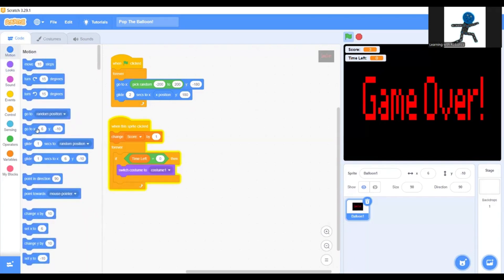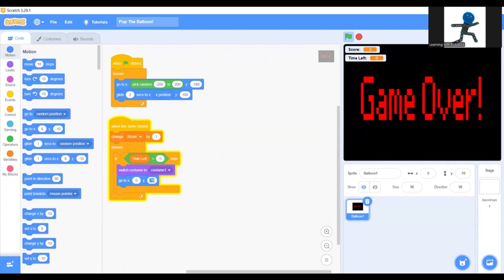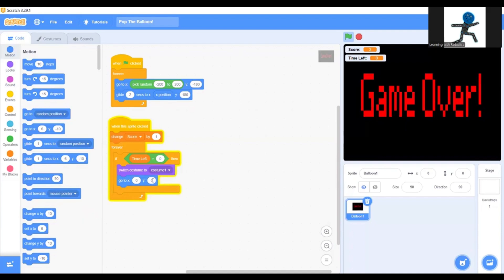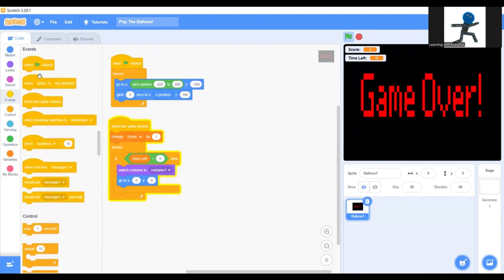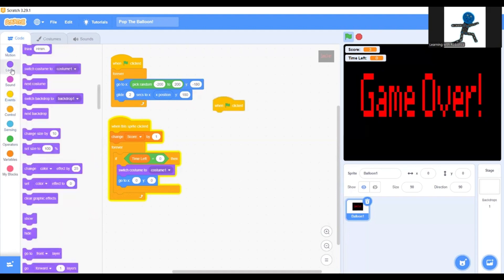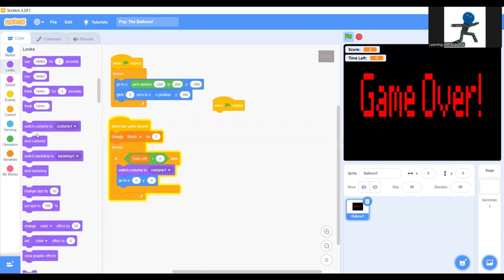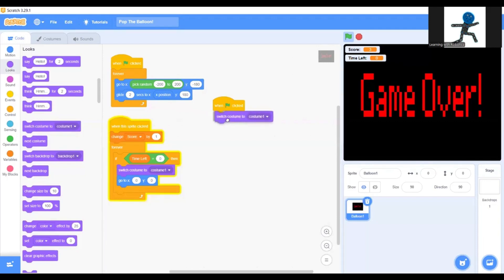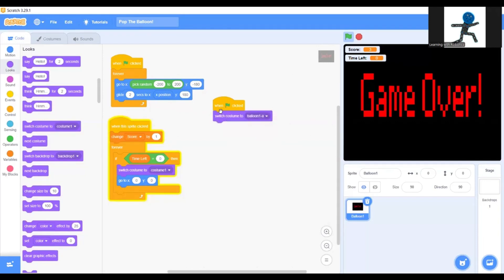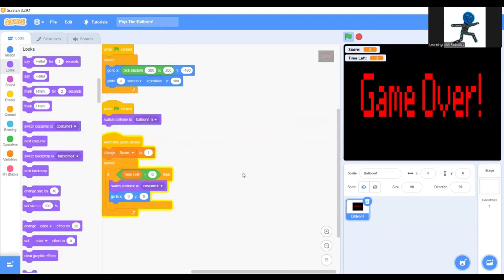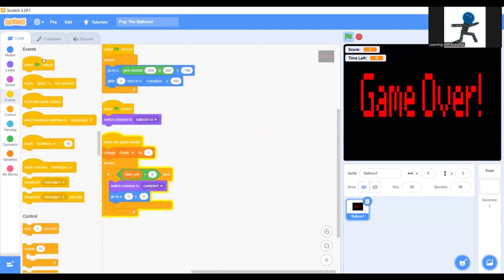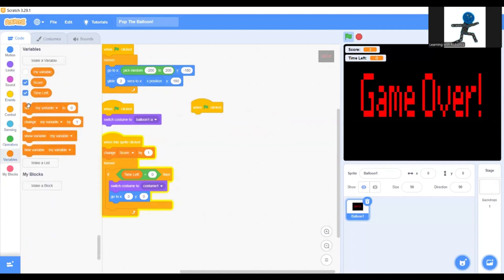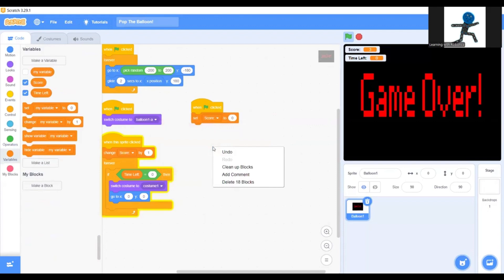Go back to motion, go to zero, zero. Now when green flag clicked, you're going to return it back to our original costume. So switch costume to balloon. Now when green flag clicked again, you're going to set score to zero.